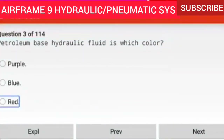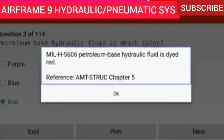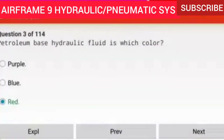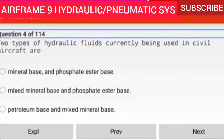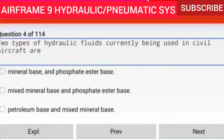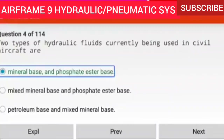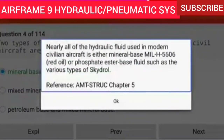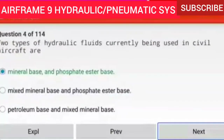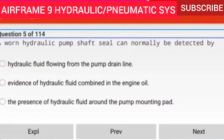Question 3 of 114: Petroleum base hydraulic fluid is which color? MIL-H-5606 petroleum base hydraulic fluid is dyed red. Question 4 of 114: Two types of hydraulic fluids currently being used in civil aircraft are — mineral base and phosphate ester base. Nearly all hydraulic fluid used in modern civilian aircraft is either mineral base MIL-H-5606 red oil or phosphate ester base fluid such as the various types of Skydrol.